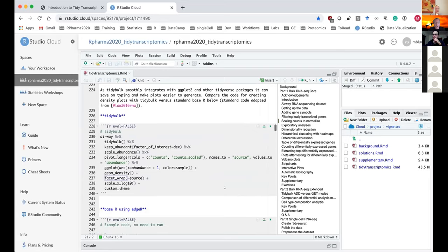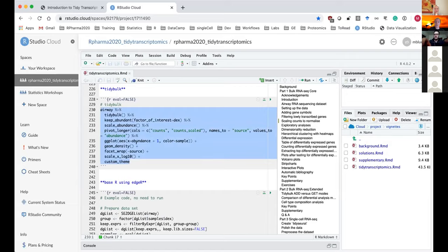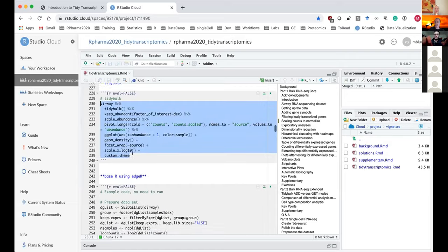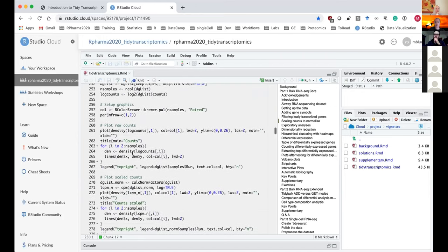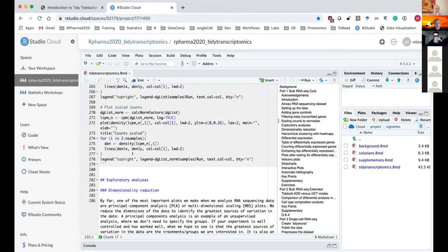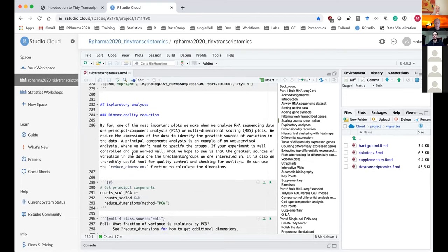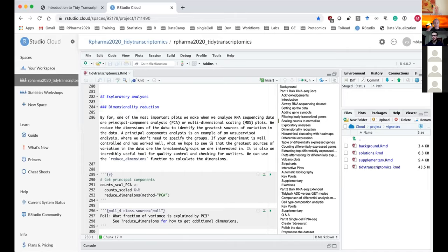This shows a comparison of TidyBulk versus the typical base R method using EdgeR directly. Thanks to TidyBulk, we can write a lot less code to create density plots — with base R and EdgeR you'd need far more code and there's more chance for errors. Now we're going to do exploratory analysis, creating a principal component plot. You can create both PCA or MDS plots with TidyBulk.